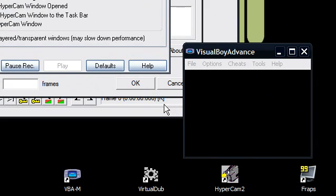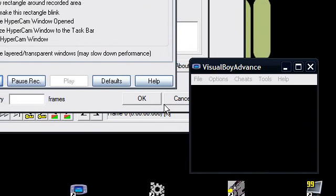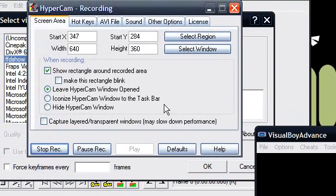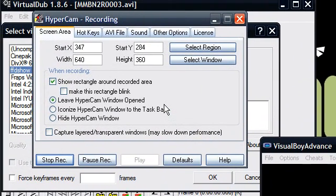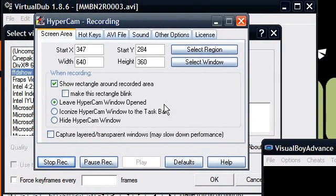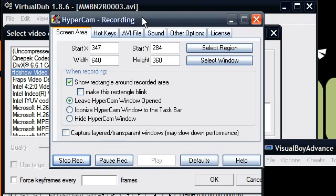However, the problem with it is that it only records stuff running DirectX, which not everything does, but it does it a lot better. Anyway, this is HyperCam.